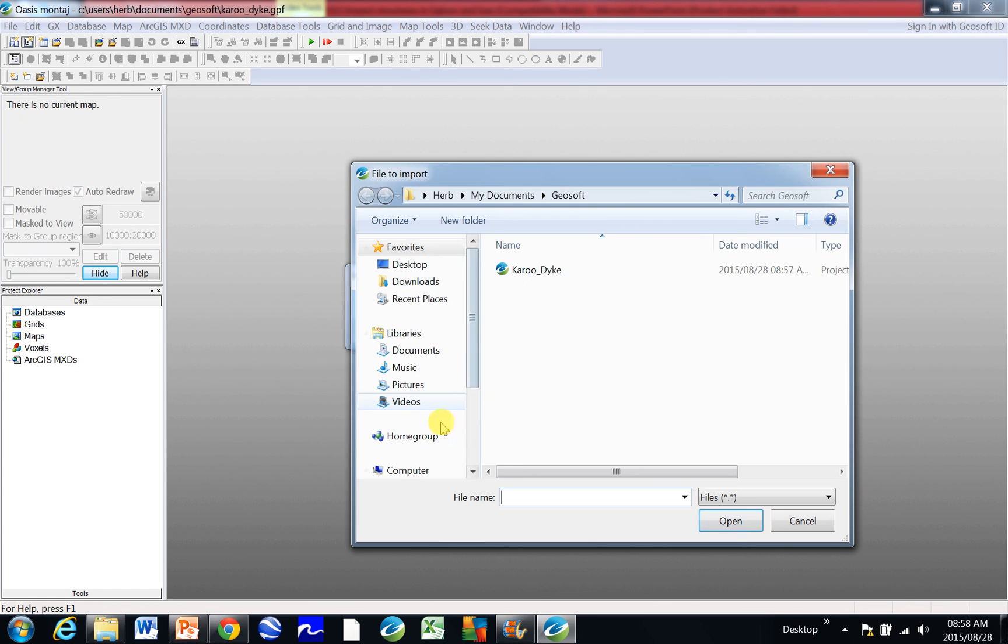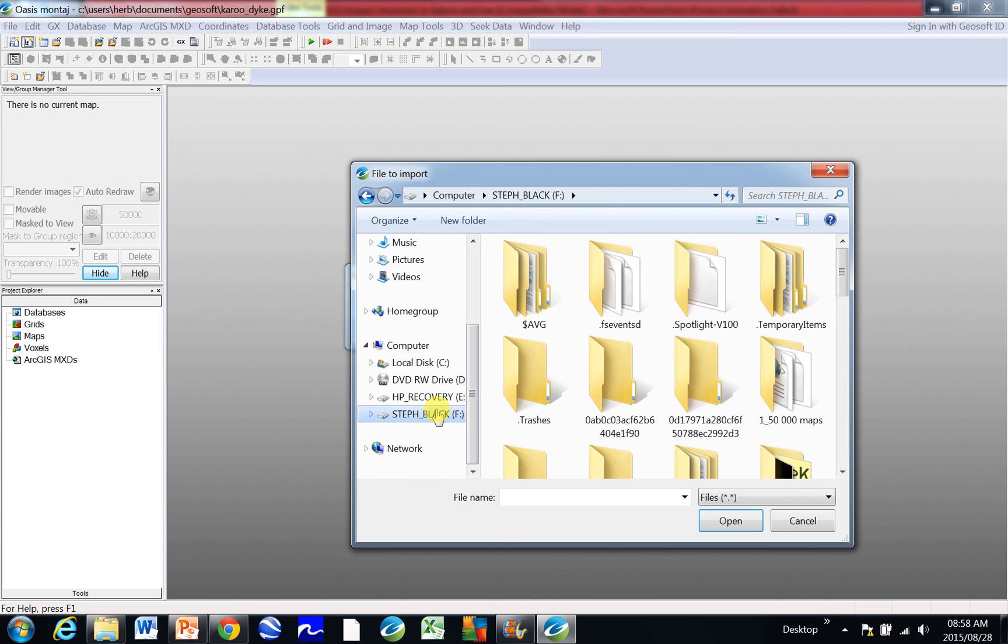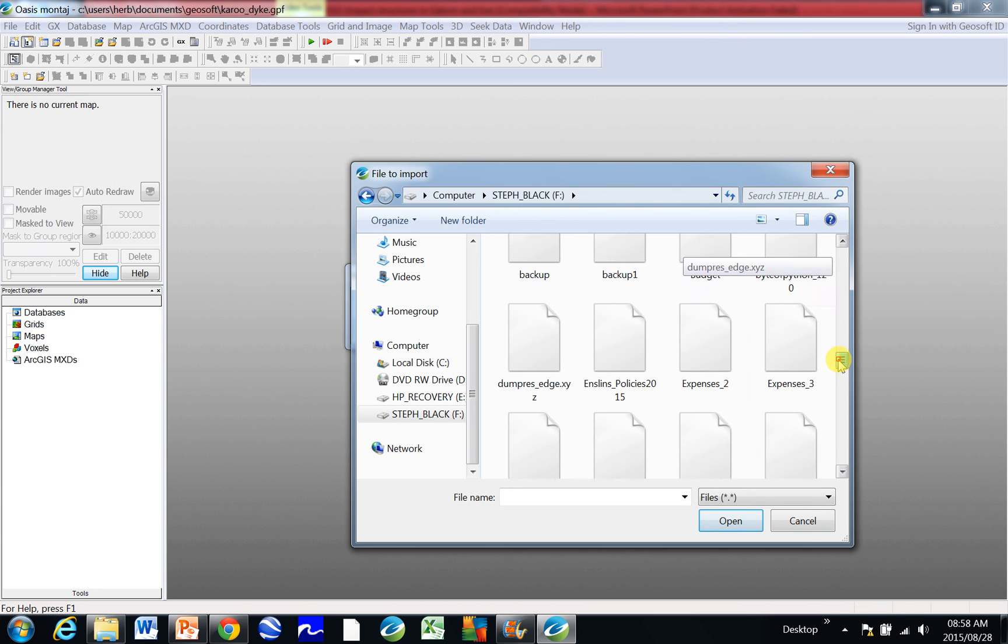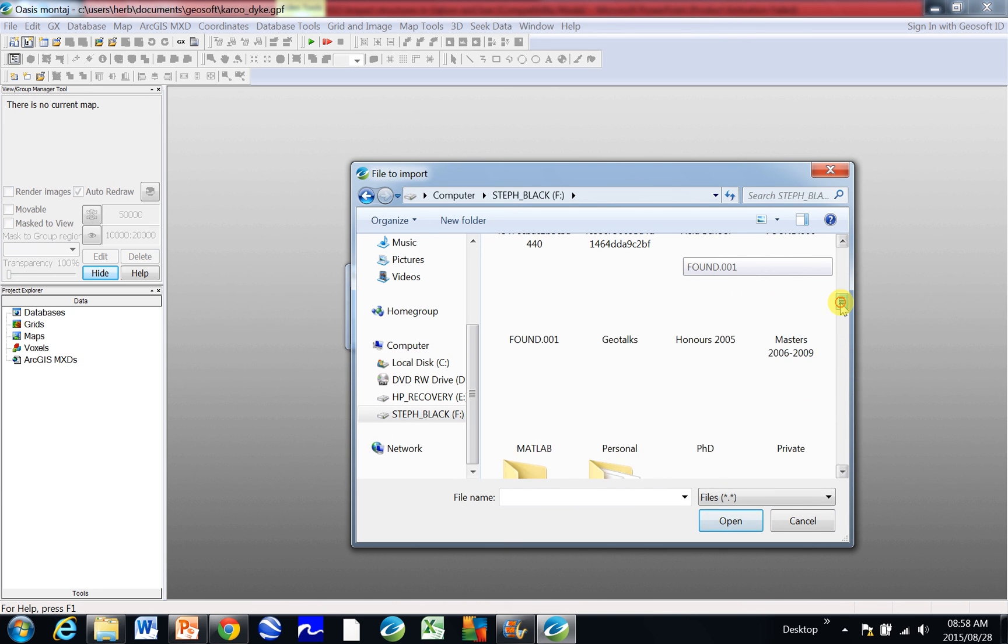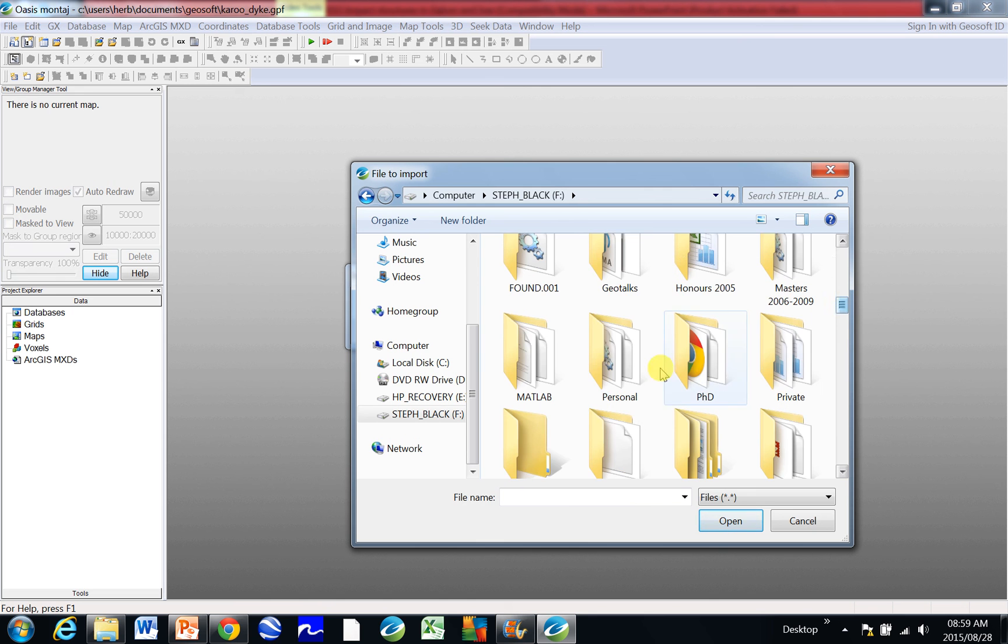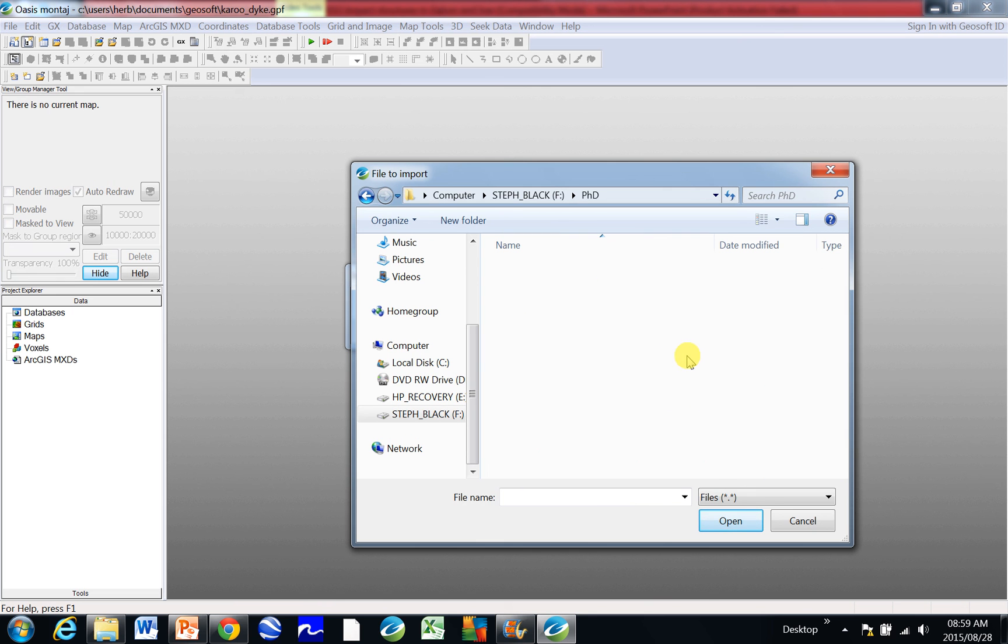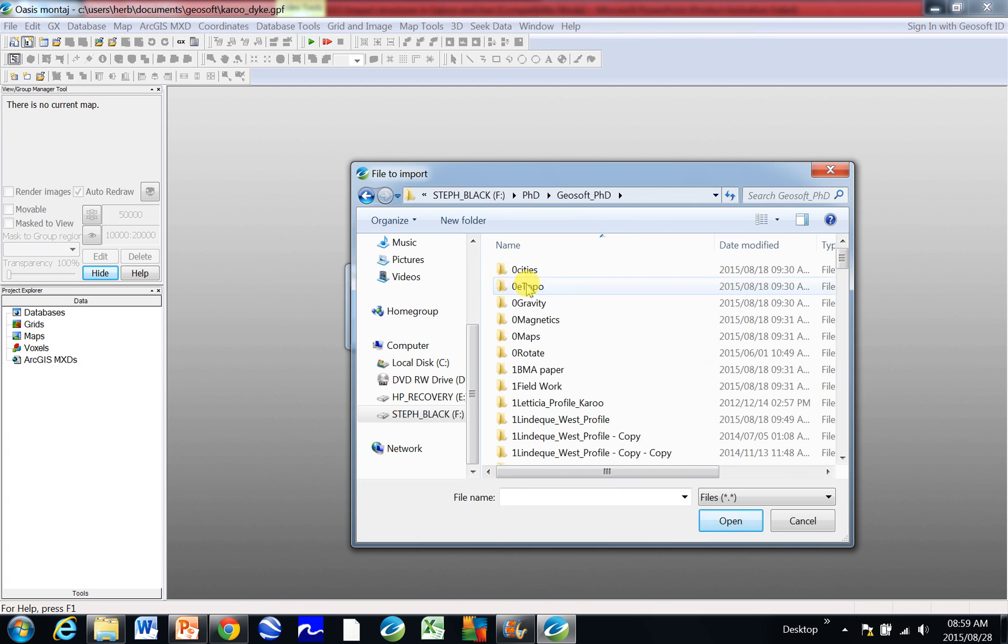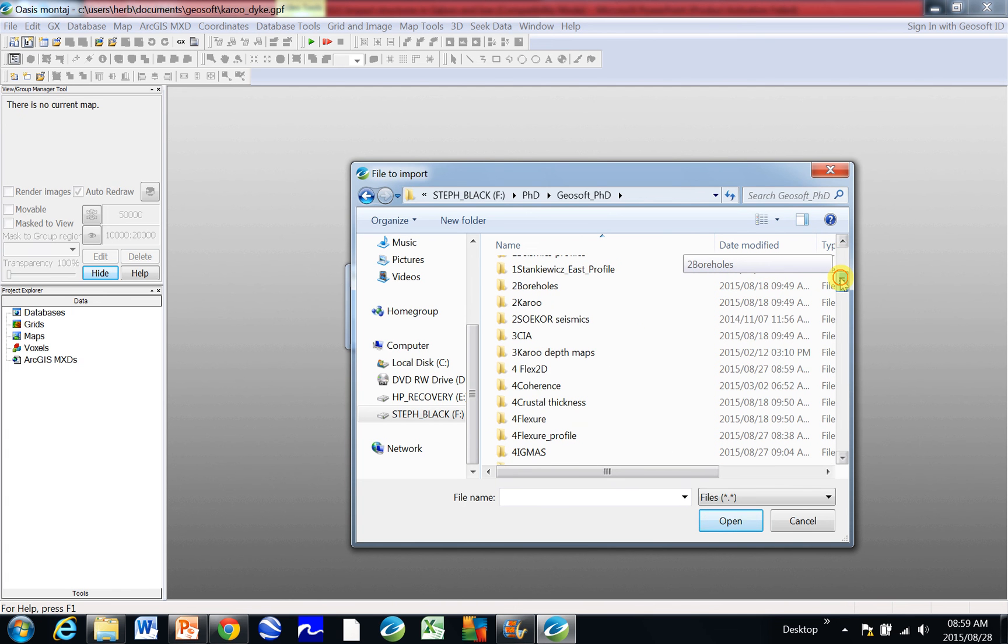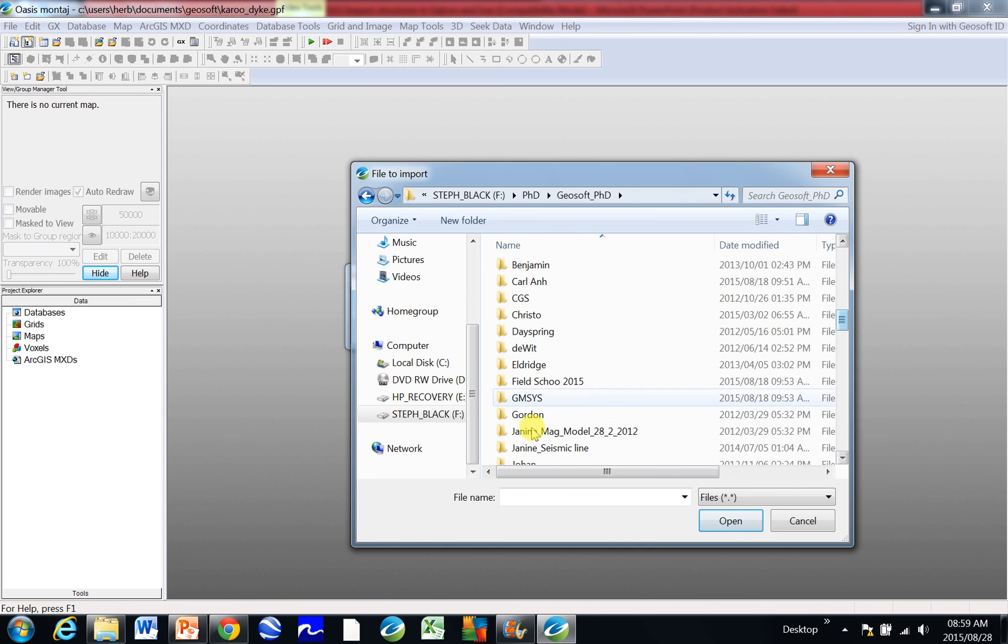And then you just navigate, so my computer will just take a bit of time because it's running off the external. Scroll down to the folder, I go to GeoSoft where I've saved stuff.